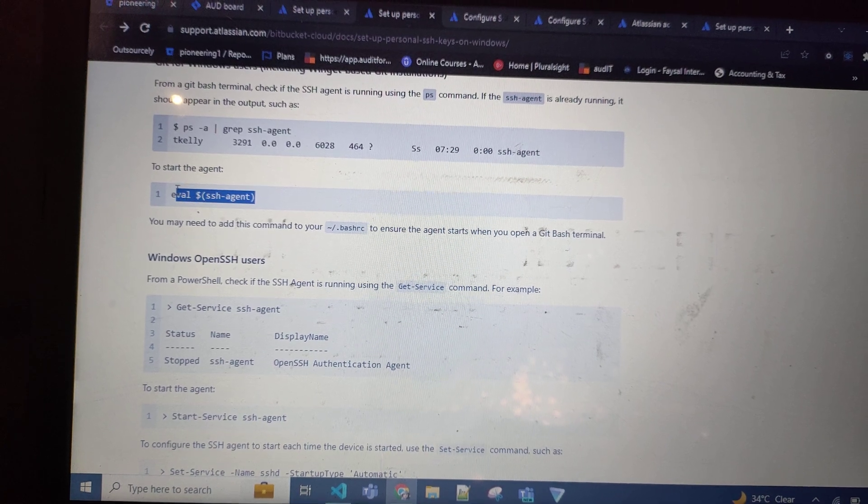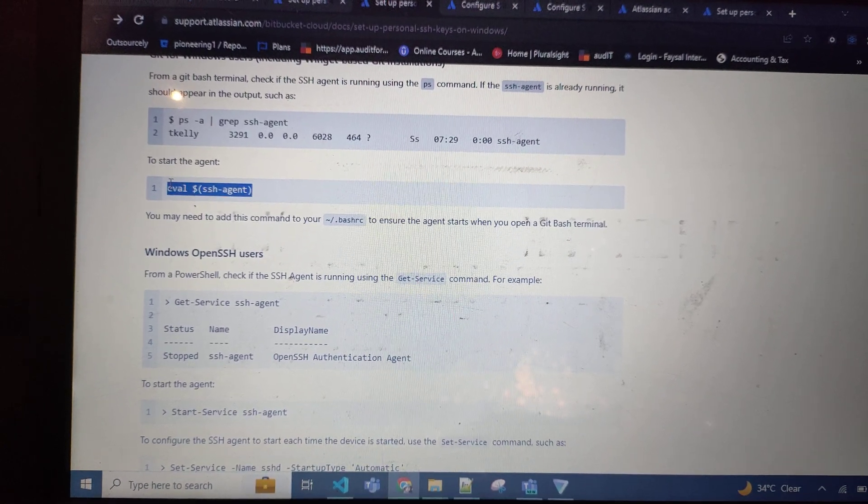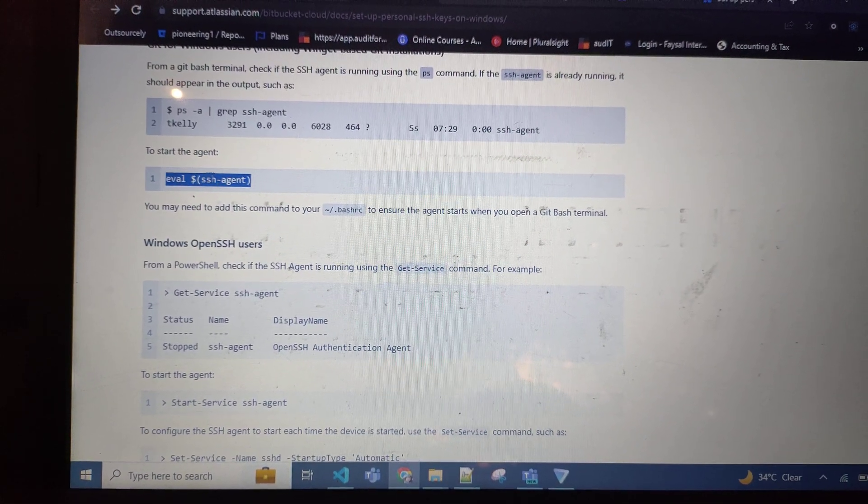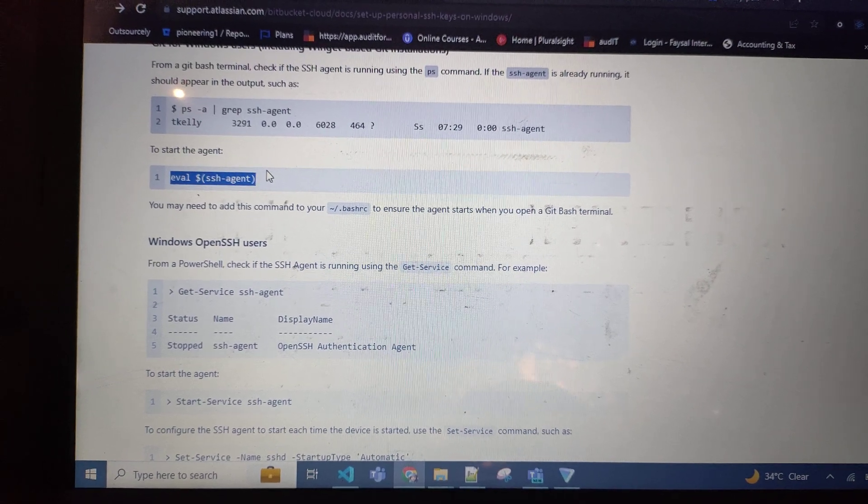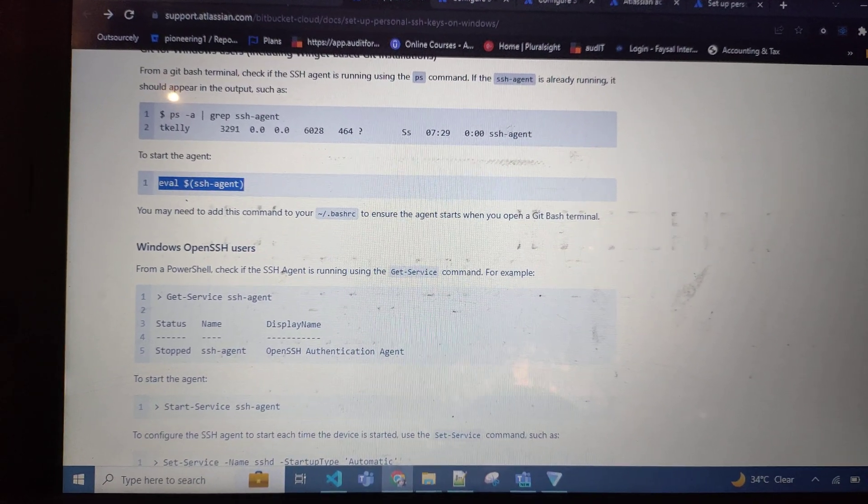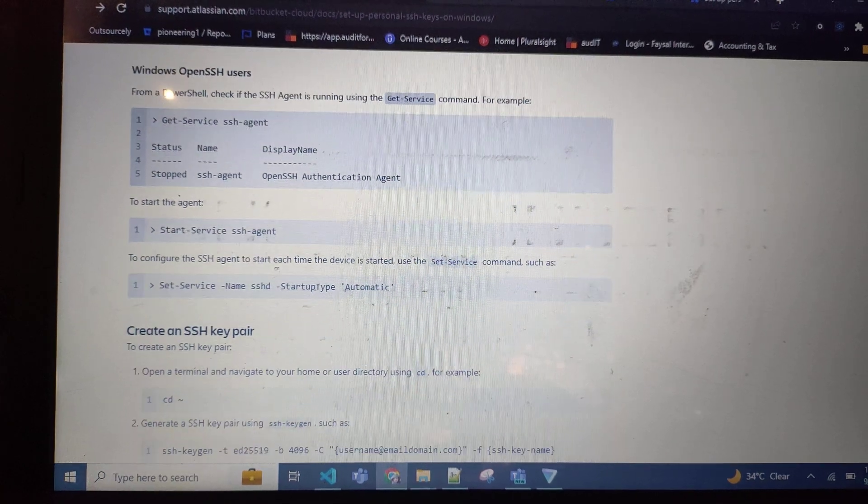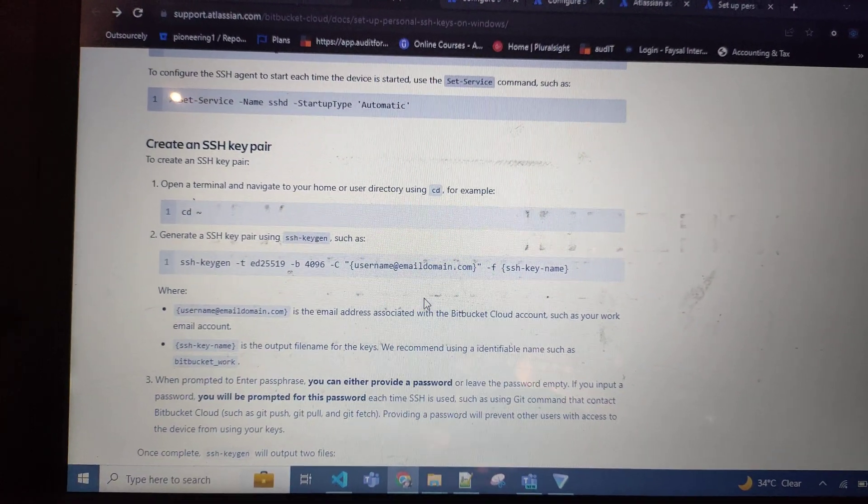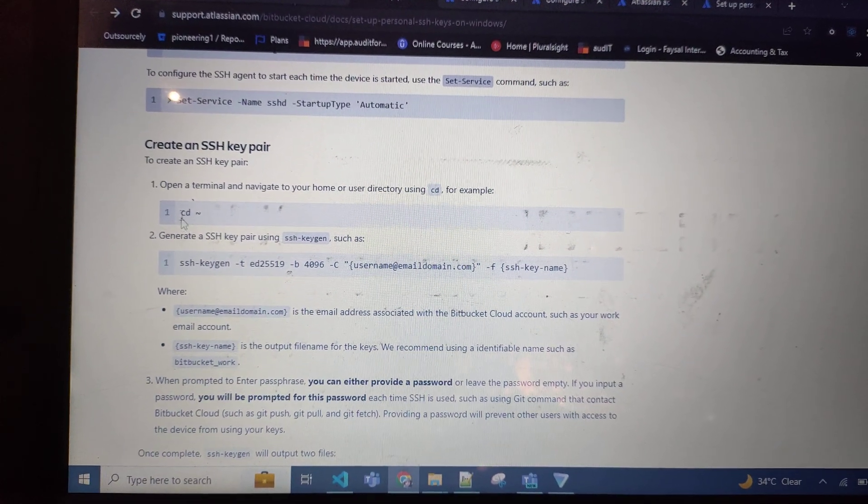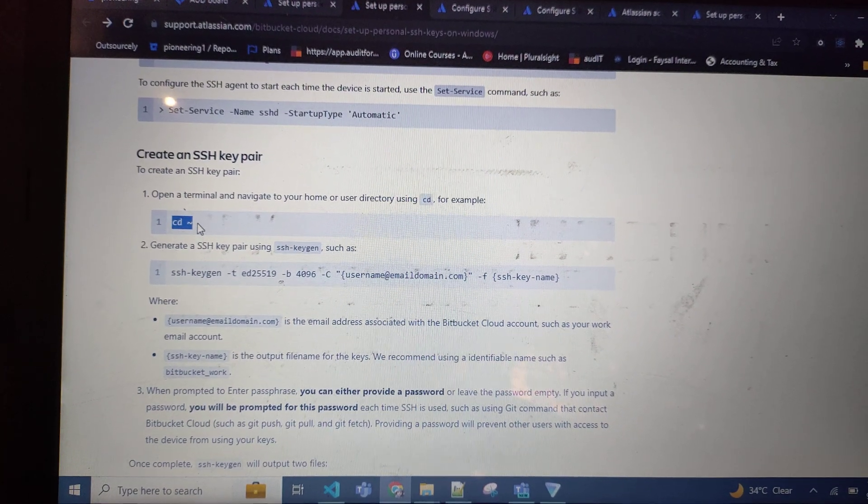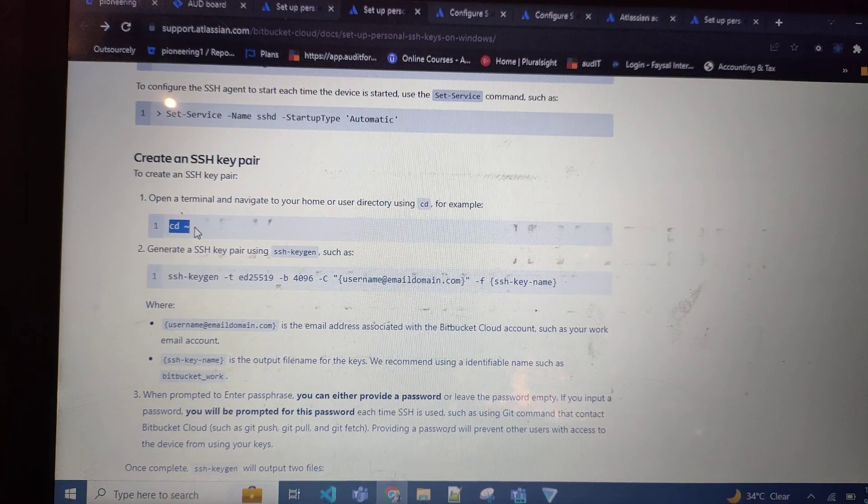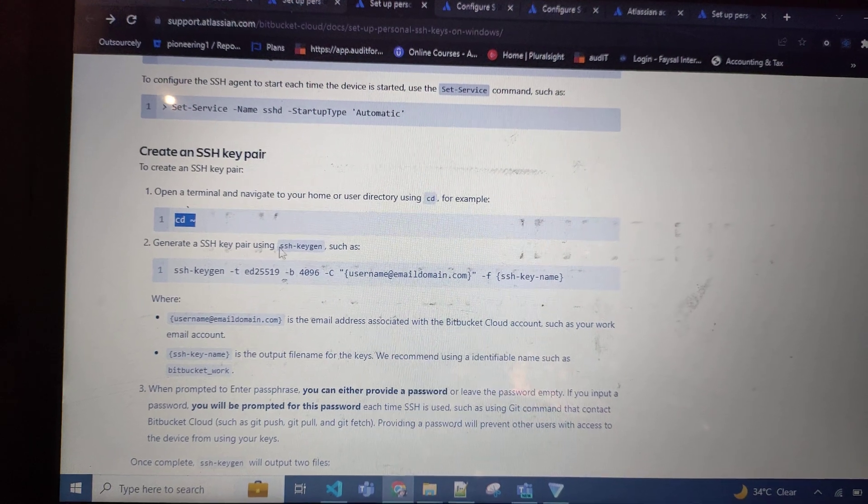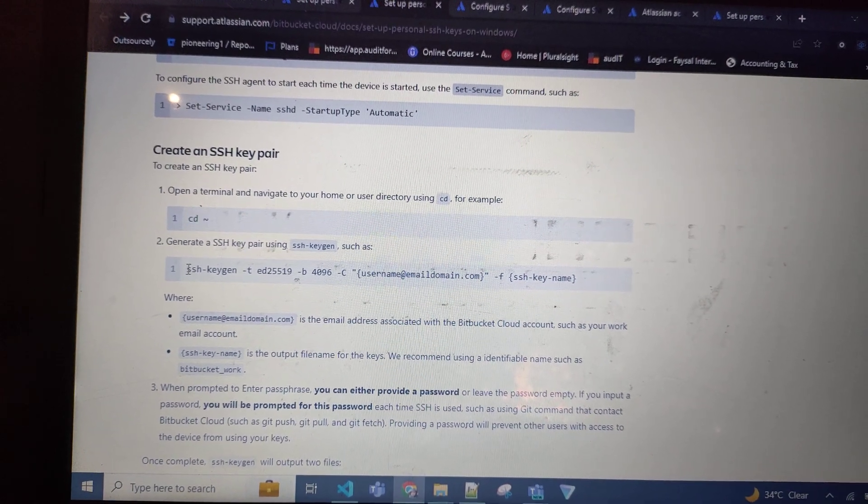Which is to start the agent. When you run this command, the start agent will be started. Then later on, you need to run this command to go to the SSH key pairs. After this, copy this...